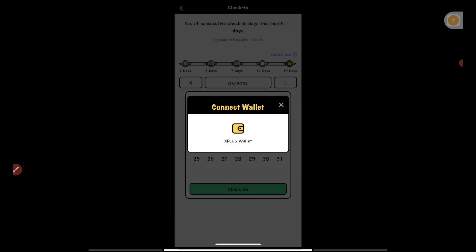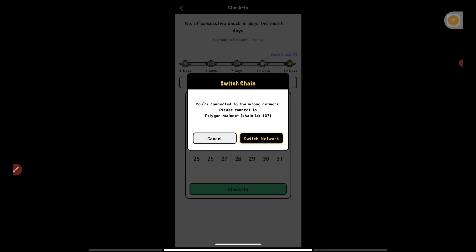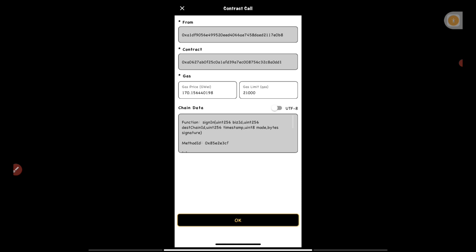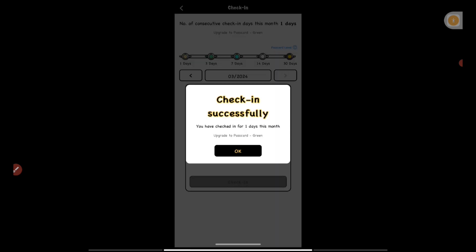After selecting Polygon, press 'Connect Wallet,' select 'X Plus Wallet,' and press OK. If it's on a different network, press 'Switch Network' to switch to Polygon. This is a contract call and the fees are very low — you just need at least one dollar of MATIC to confirm the transaction. The gas fee is approximately 0.02 MATIC. Press OK and the check-in will be successfully done.